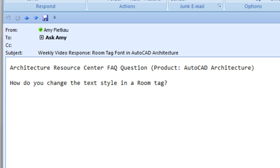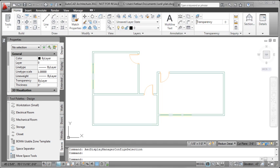Well, we're going to show the example in a room tag, but keep in mind the process is pretty much the same for all of the tags available in AutoCAD Architecture. So with that, let's go ahead and go over to AutoCAD Architecture and take a look at how this works.